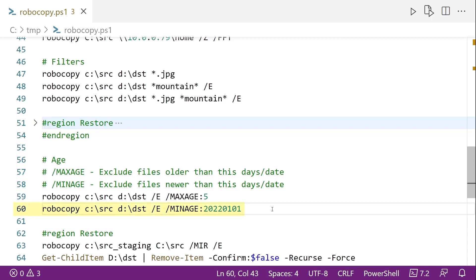In line 60, this is the notation for specifying a certain date. This is saying that I want to copy all files as long as they are older than this date. So the min age is before the first day of the first month of 2022.